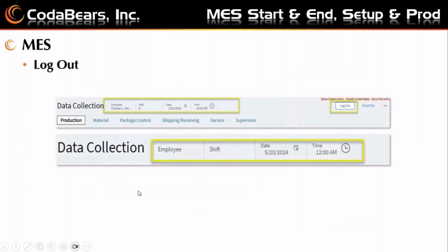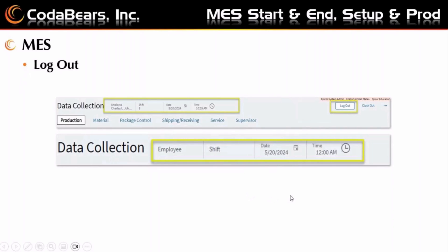The next slide shows how you log out of MES. In the first picture you can see the user, the shift, the date and time — showing this user was logged in starting at 10:35 on 5/20. If Charles wants to log out so someone else can log in, he can click the log out button. The second picture shows the status indicating Charles is now logged out — it doesn't show his name, his shift, and just shows 12 a.m. on the same date.